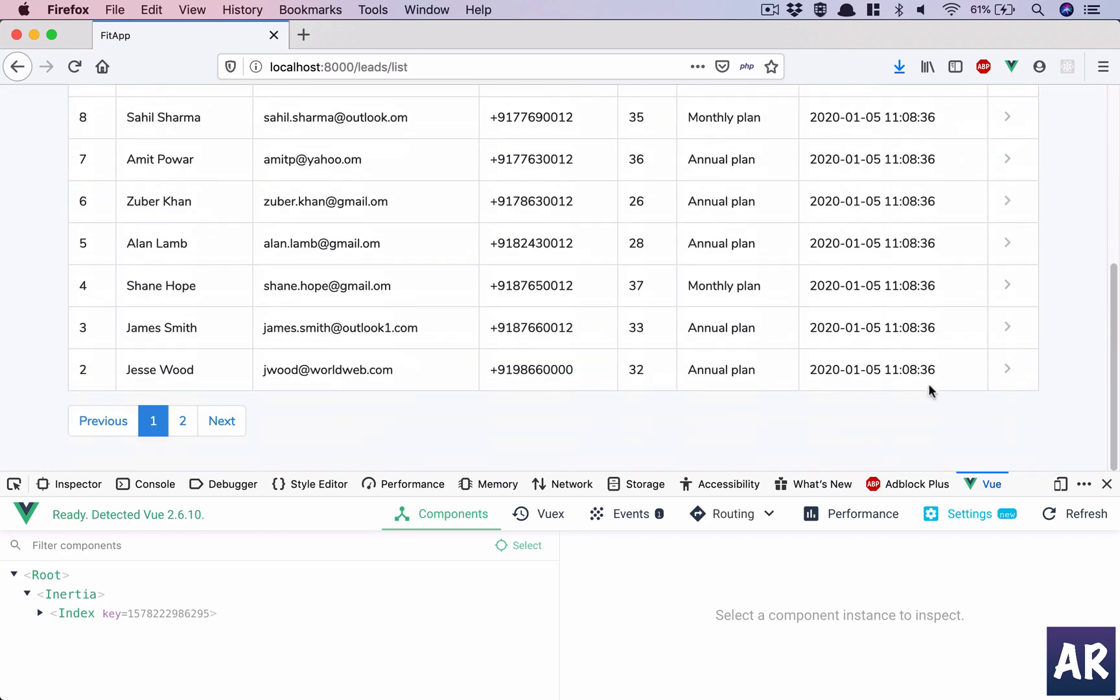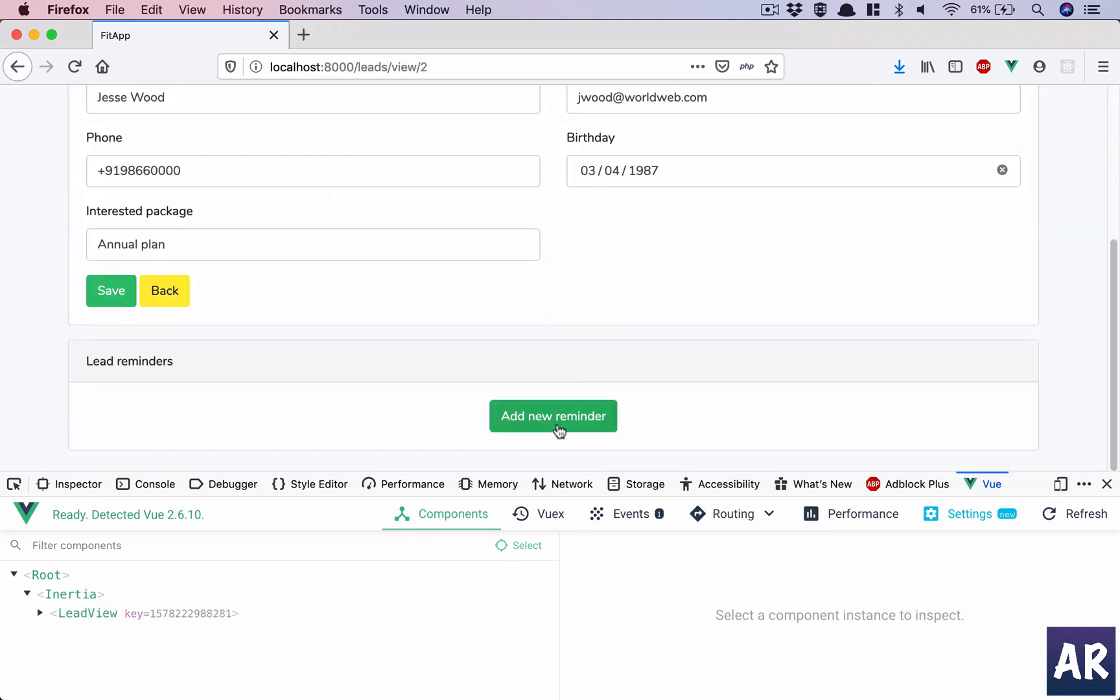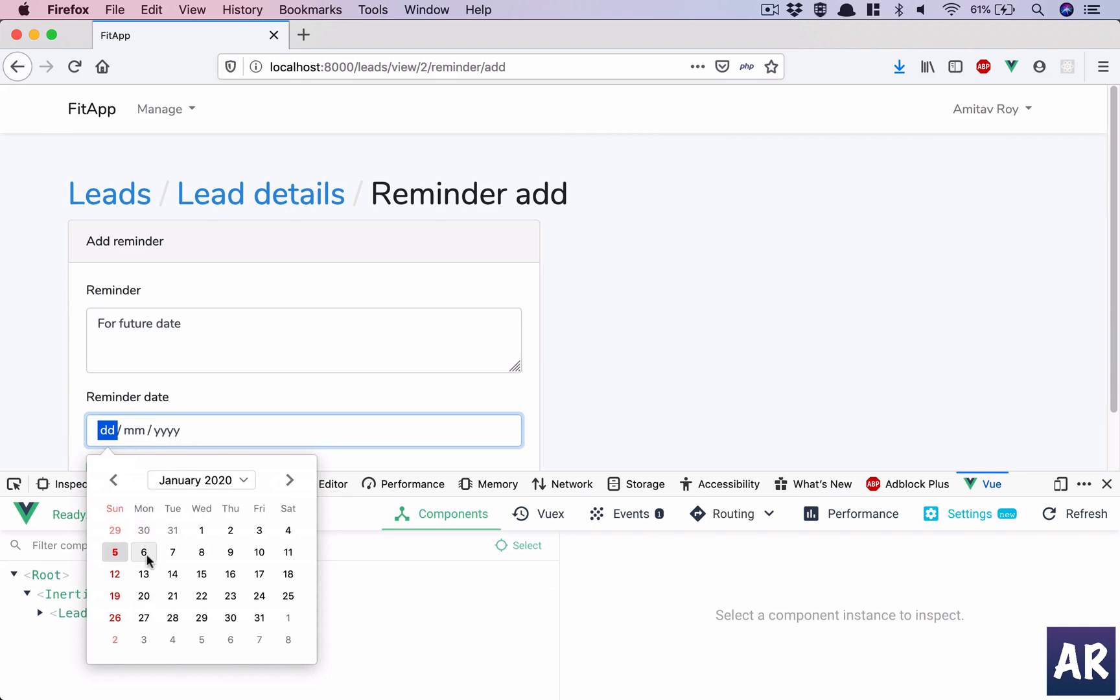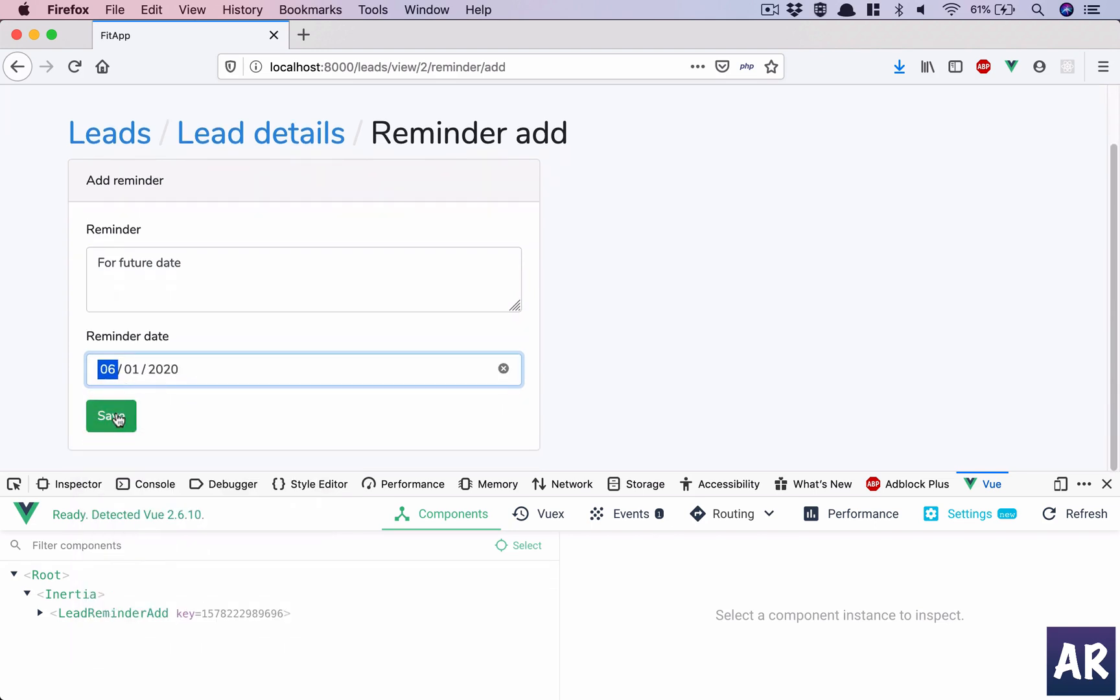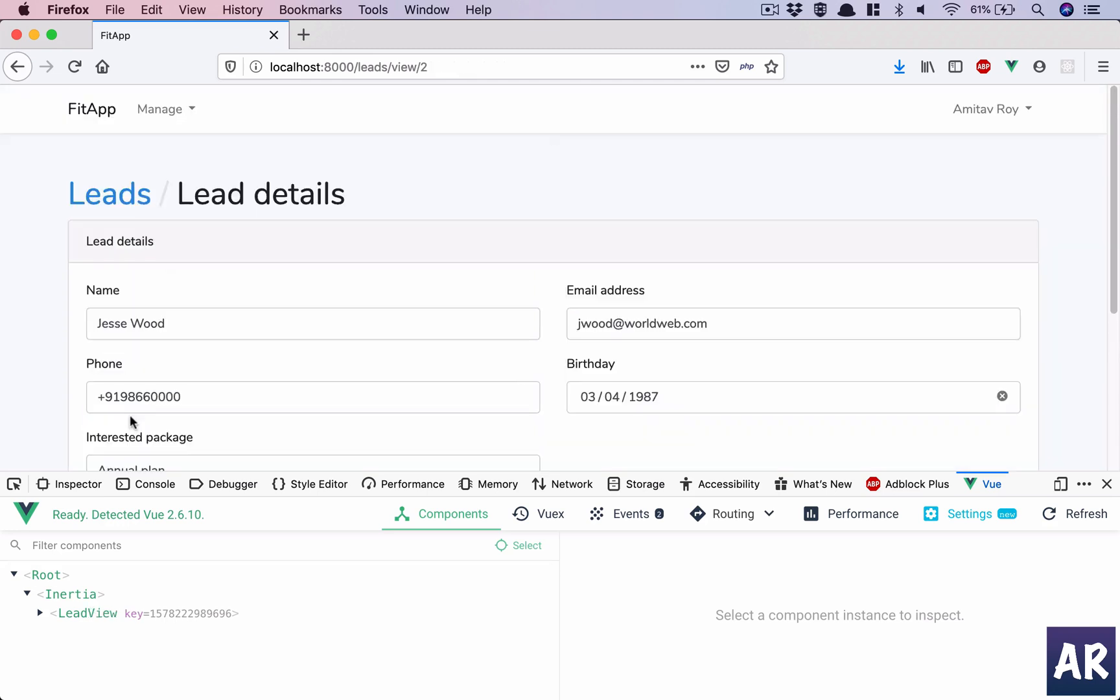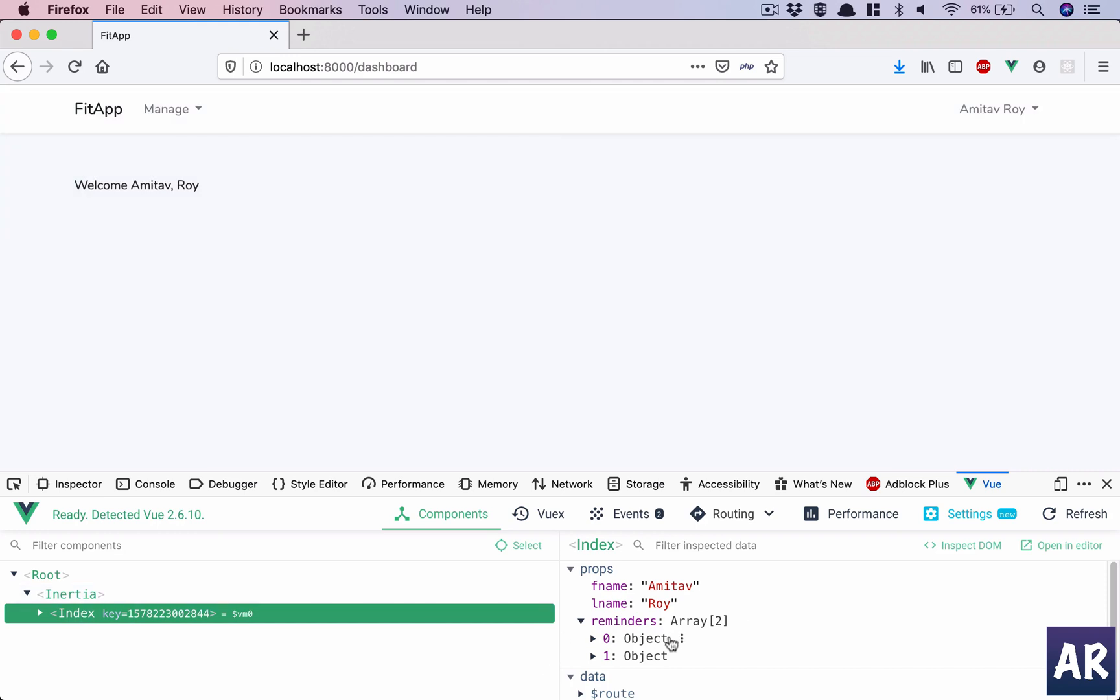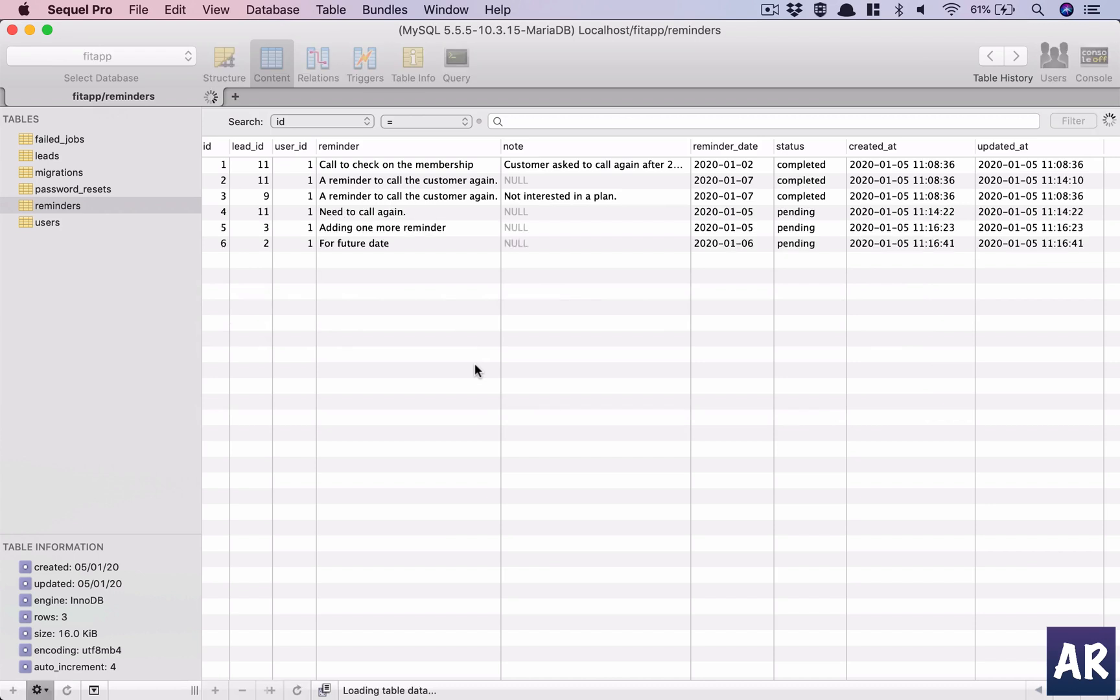Head back, let's go to this lead. I'll add a reminder for a future date and let's put it on the sixth. Okay, hit save. And go back to the dashboard. In here the array has only two entries. That's correct because if we go to the database, there are two entries for the fifth, which is today, and one is for the sixth.